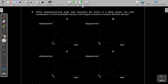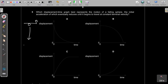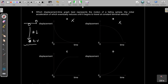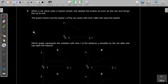Question 5: Which displacement-time graph best represents the motion of a falling sphere whose acceleration eventually reduces until it reaches constant terminal velocity? Displacement obviously increases, so we can cancel options A and B. Displacement cannot go constant. The answer is D — displacement increases non-uniformly at first due to increasing velocity, then increases uniformly once terminal velocity is reached.